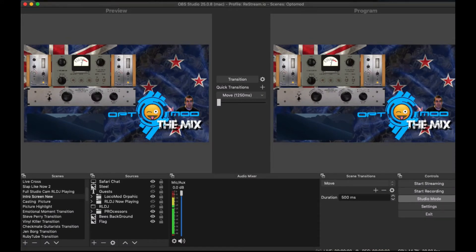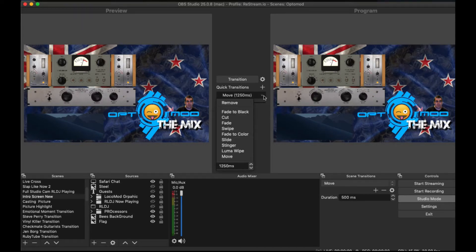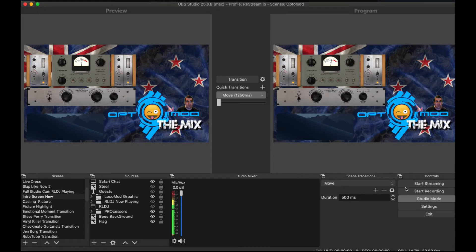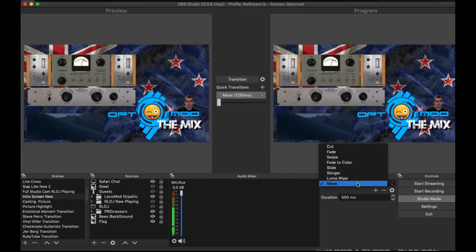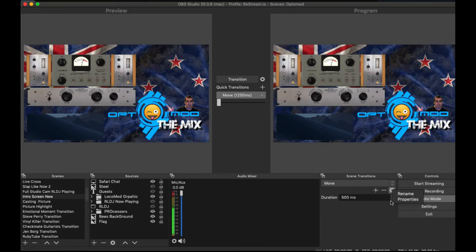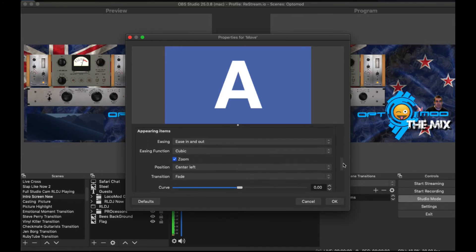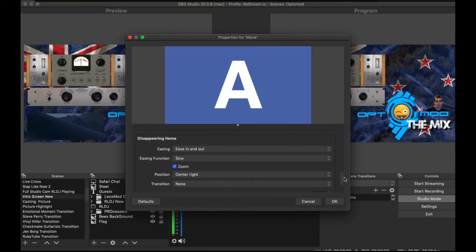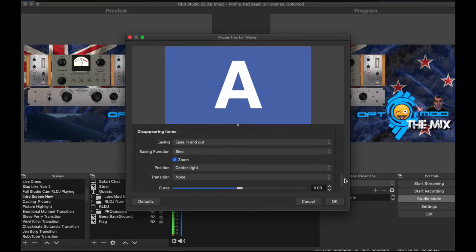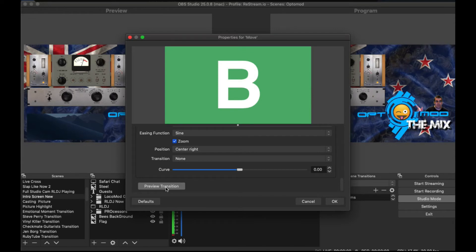Open up OBS. Inside this section here, you should be able to see Move. I've set mine to 1250 milliseconds. If you don't find it in there, you may have to start with just this screen over here and make sure it can be available inside of there. You can go to Properties of that one and make some changes throughout here.